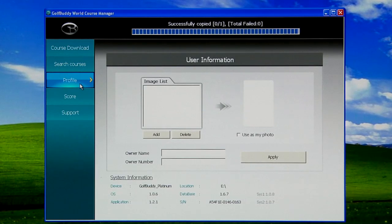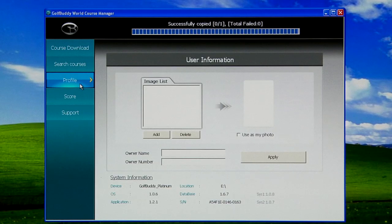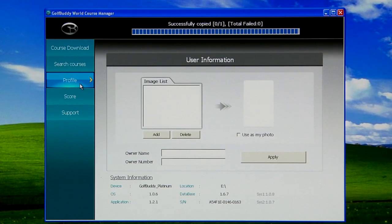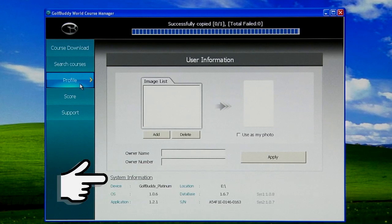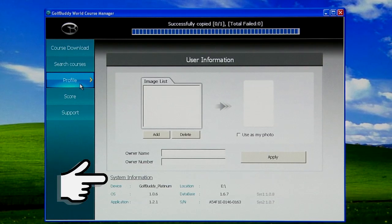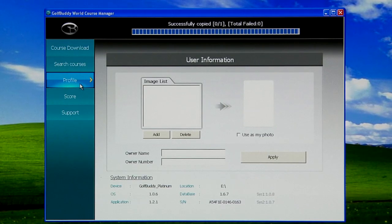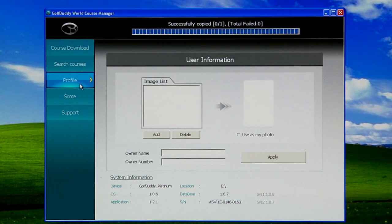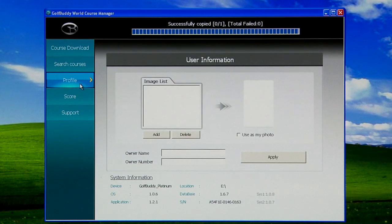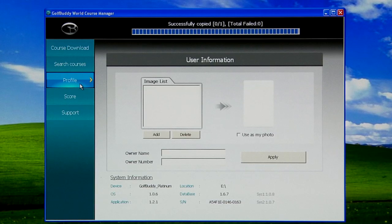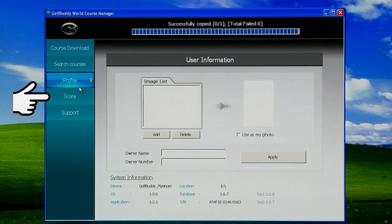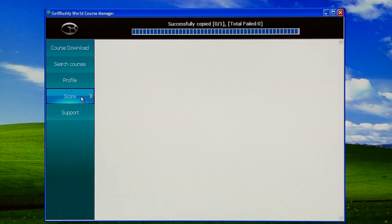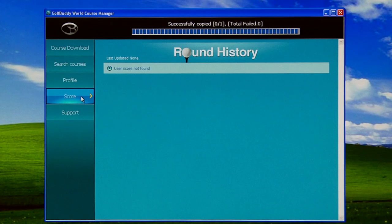The Profile feature allows you to insert pictures, update your name and your phone number on your unit, so every time you turn it on, you'll see your information pop up. On the bottom of the system information, you're going to see the device, the operating system, software version number, the application version number, the database number, and also your serial number. For Score, if you have any scores saved on your unit, it'll automatically transfer it to the Golf Buddy Manager program.